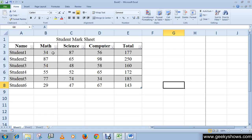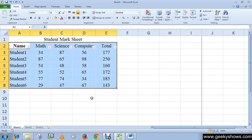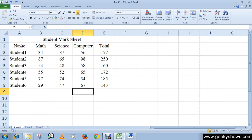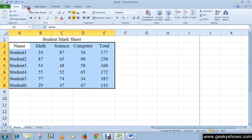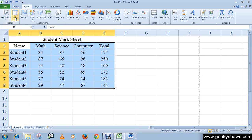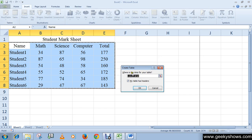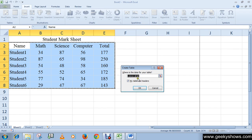Alternatively, there is another option to convert your data into a table. First, select your data, then go to the Insert tab and in the Tables group select the Table command. A dialog box will appear with the range of cells to be converted into the table.